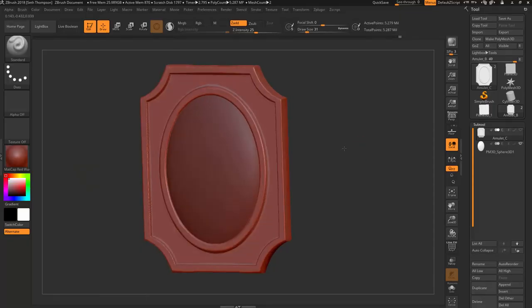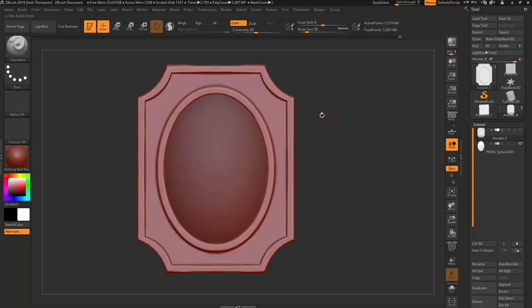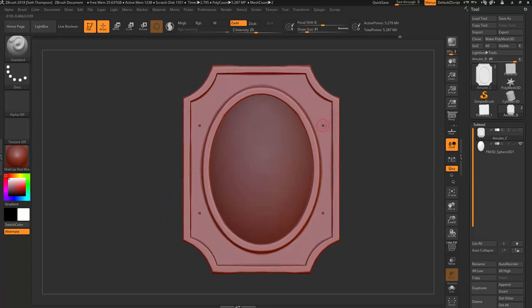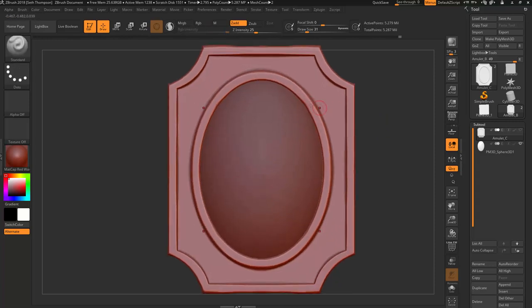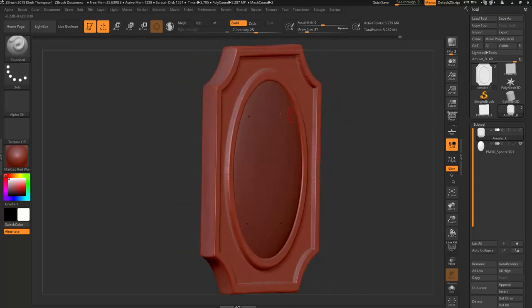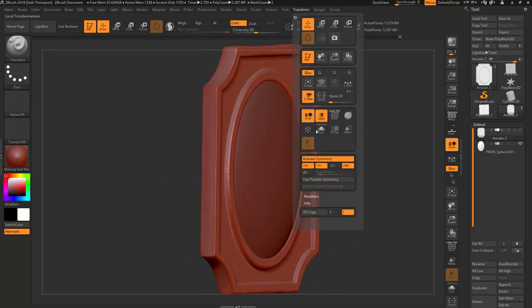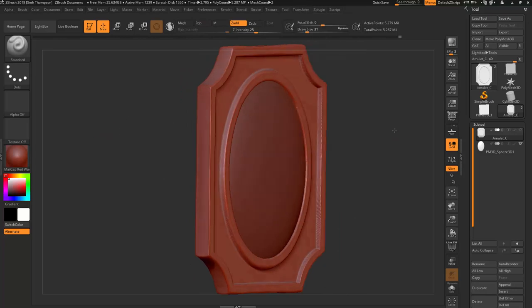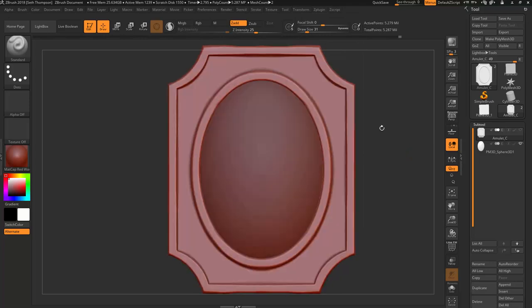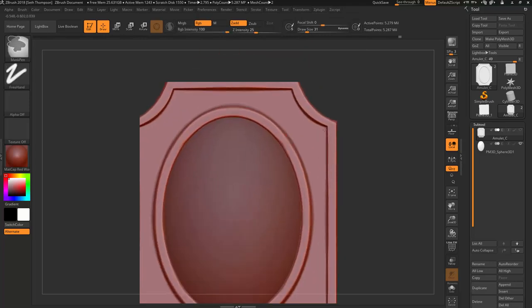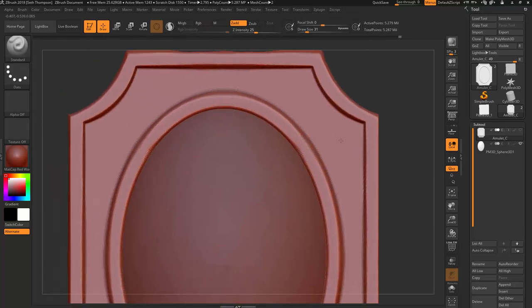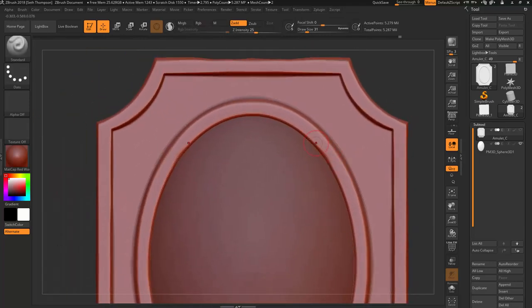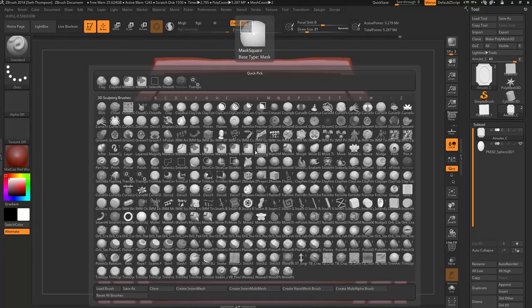Back in ZBrush I've saved my subtool again for the amulet. First thing I'm going to do is give this little center area some ridge lines. Making sure our symmetry is activated for the X and Y but not the Z. Let's zoom in here so we get nice and close.